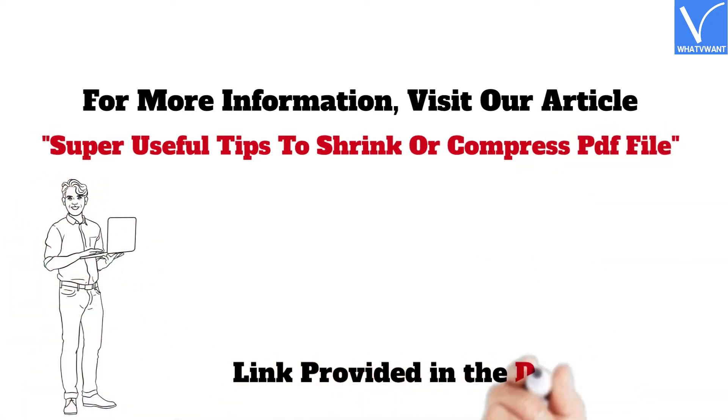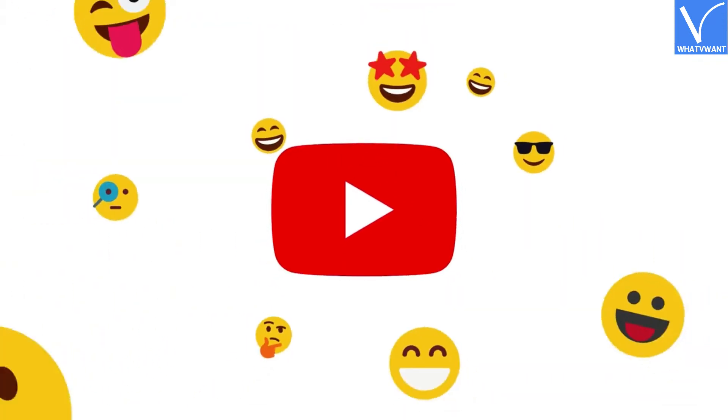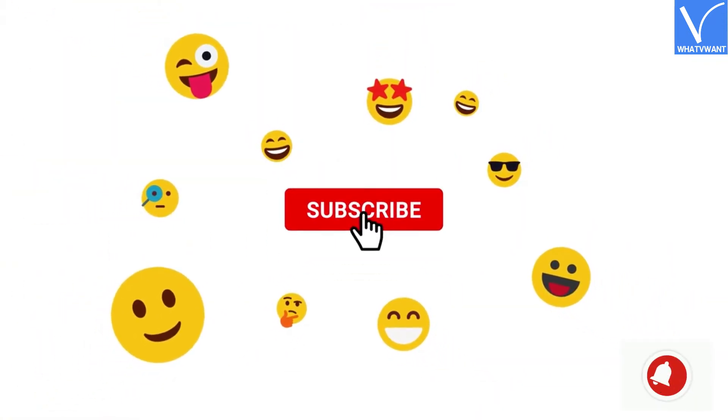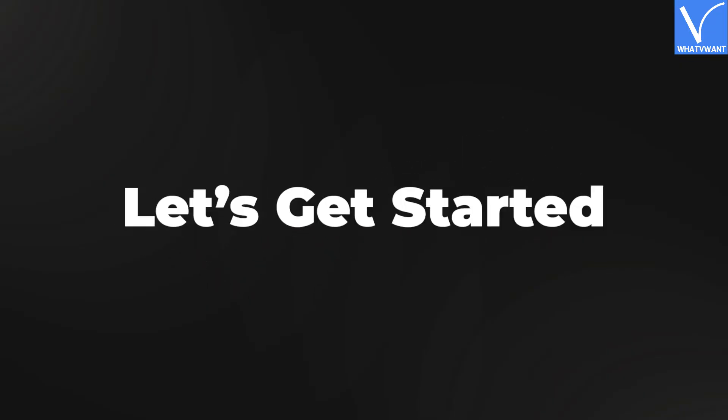Link provided in the description. If you are new to our channel, click on red color subscribe button, and don't forget to hit the bell icon. Without any delay, let's get started.